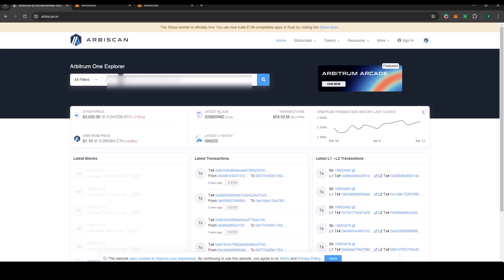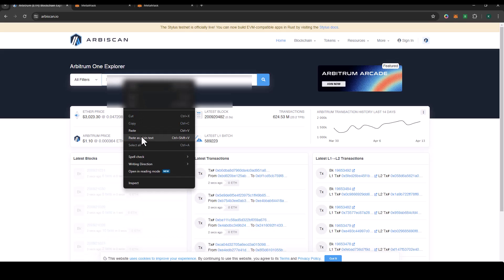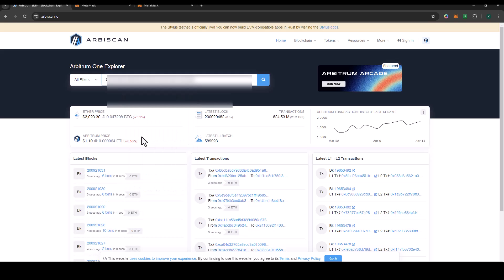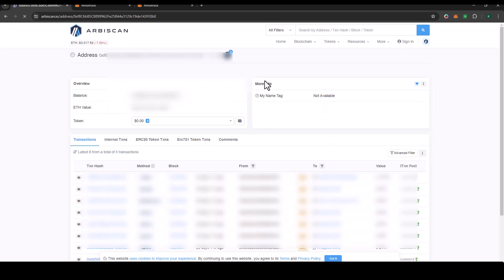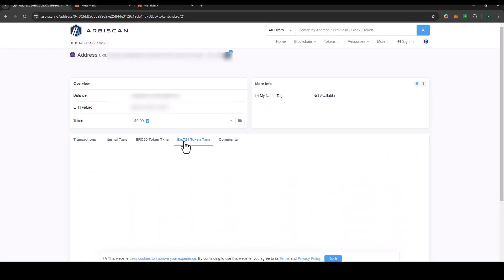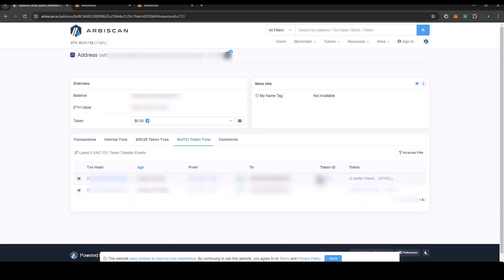Under Arbitrum One Explorer, put in your wallet address and then click on search. When this opens, you have transaction, internal transaction, ERC-20 tokens, and ERC-721 tokens. When you click on this, you're going to see the NFT that is appended.